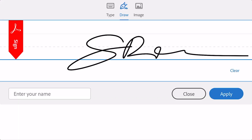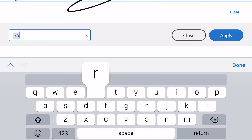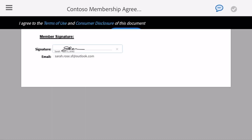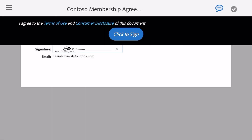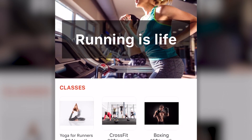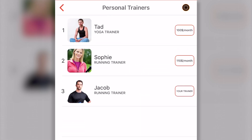Later, Sarah can review the agreement and sign it directly from whatever device she is on at that time. She doesn't have to print it. She doesn't have to go into the gym. Now that Sarah has signed up for the trial membership, Emily can send her a link to download the gym's mobile app.